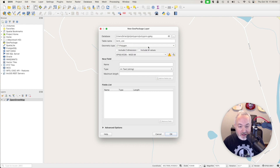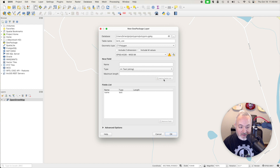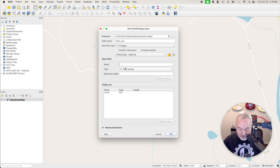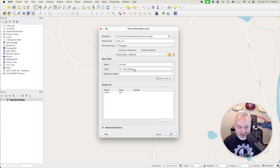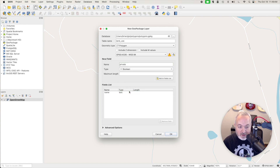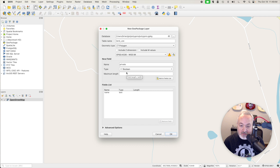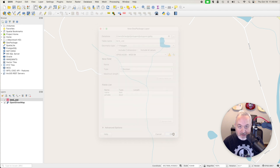So we're going to choose polygon, and I'm going to add a couple of fields. The first one is going to be a name, which will just be a string, and I'll add that to the list. Then we want to track the land usage. I'm going to create a "private" field and use boolean — boolean is either true or false. If it's false, then it's not private, and if it's true, it is private. I'll add that as well and click OK.